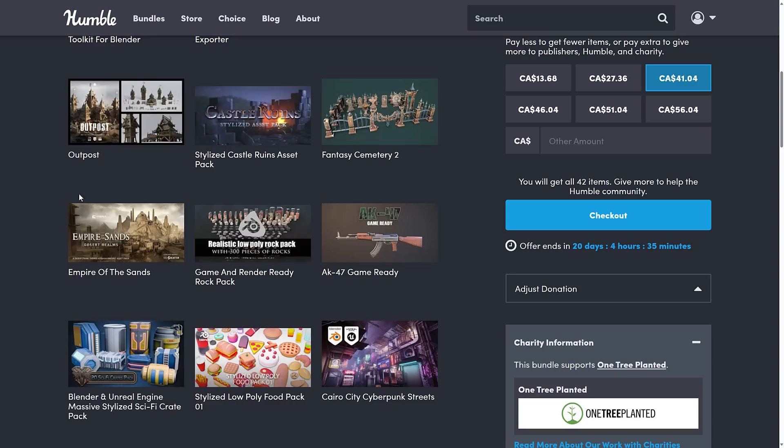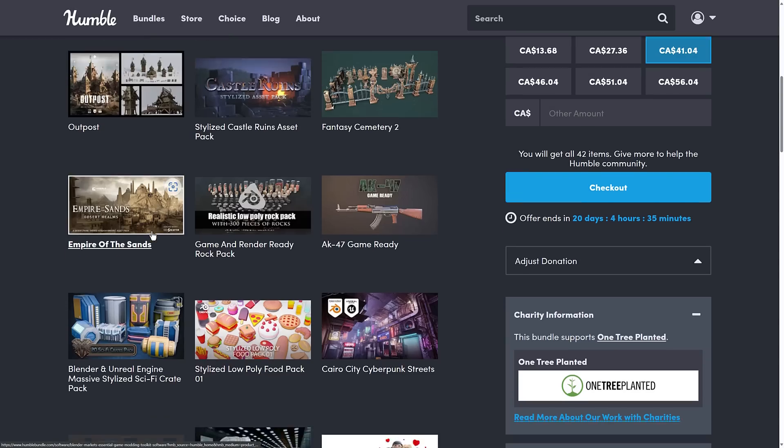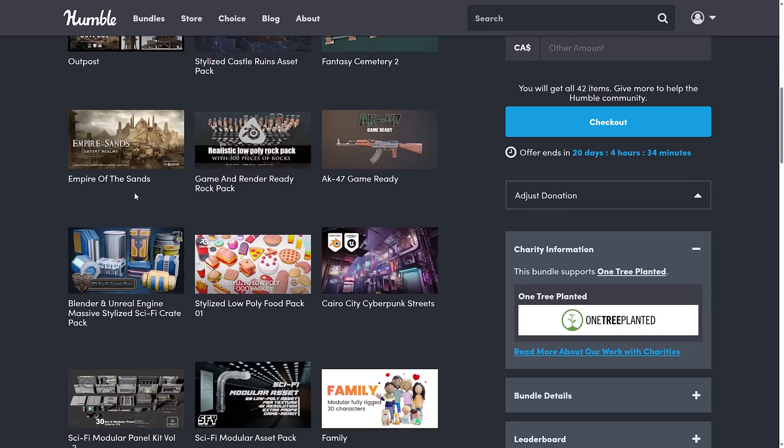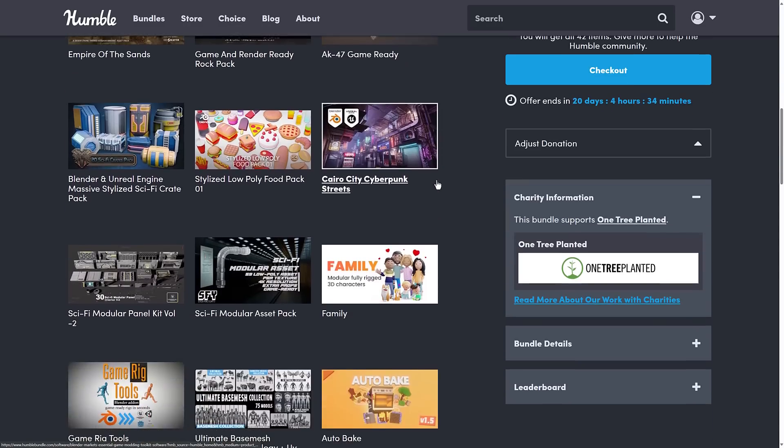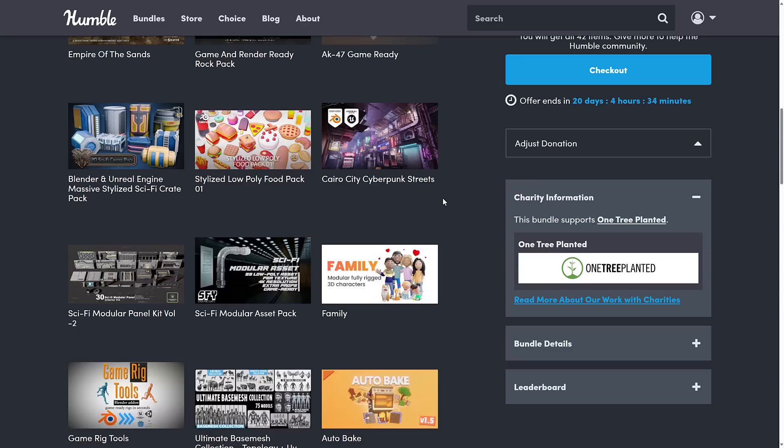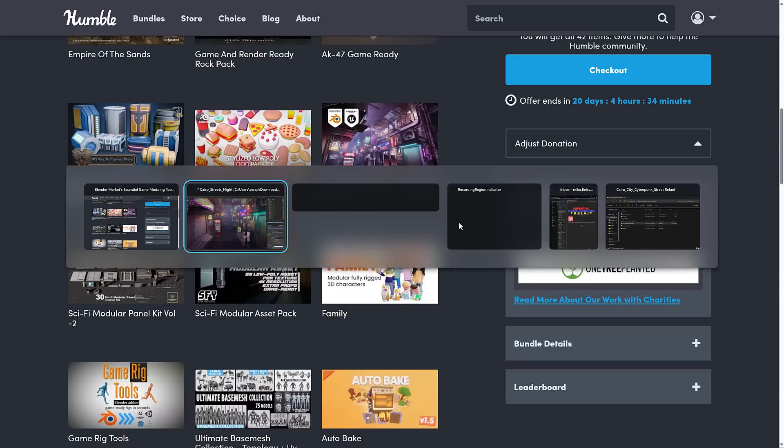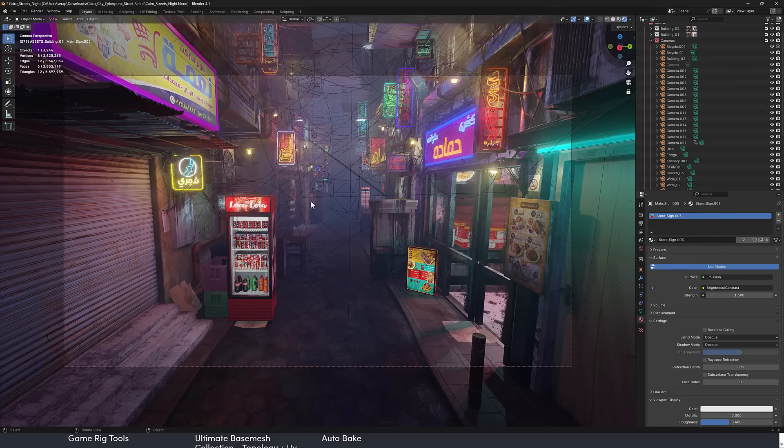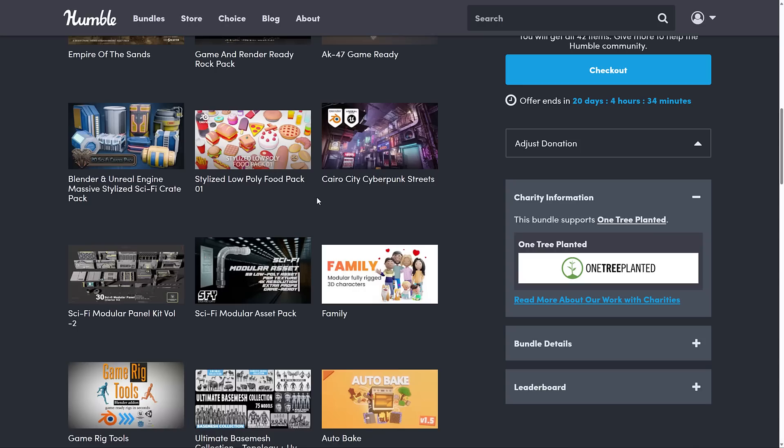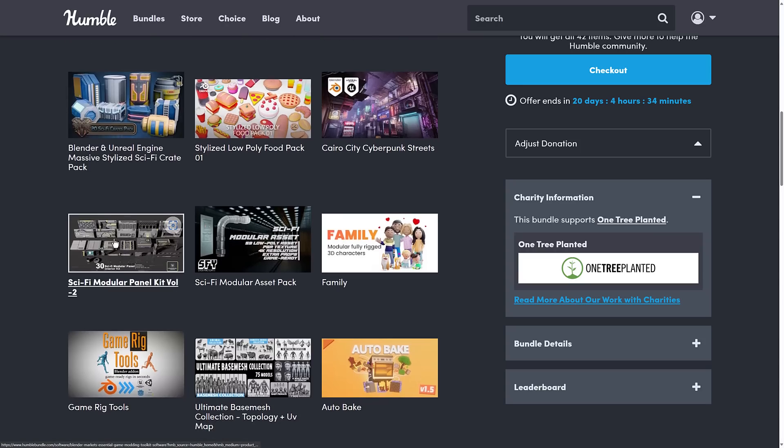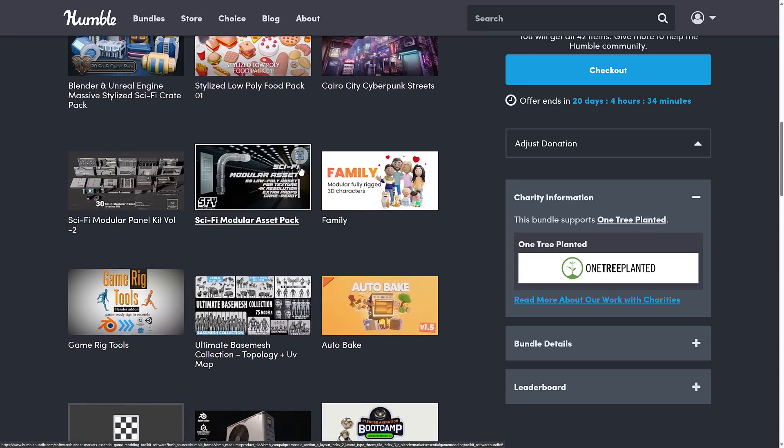We've got Outpost, Stylized Castle Ruins Asset Pack, Fantasy Cemetery 2, Empire of the Sands, Game and Render Ready Rock Pack, AK-47 Game Ready, Blender and Unreal Engine Massive Stylized Sci-Fi Crate Pack, the Stylized Low Poly Food Pack, the Cairo, this is the one that we saw in action right here. So this is the Cairo Pack here. And then we've got the Sci-Fi Modular Panel Kit Volume 2, Sci-Fi Modular Asset Pack, Family.